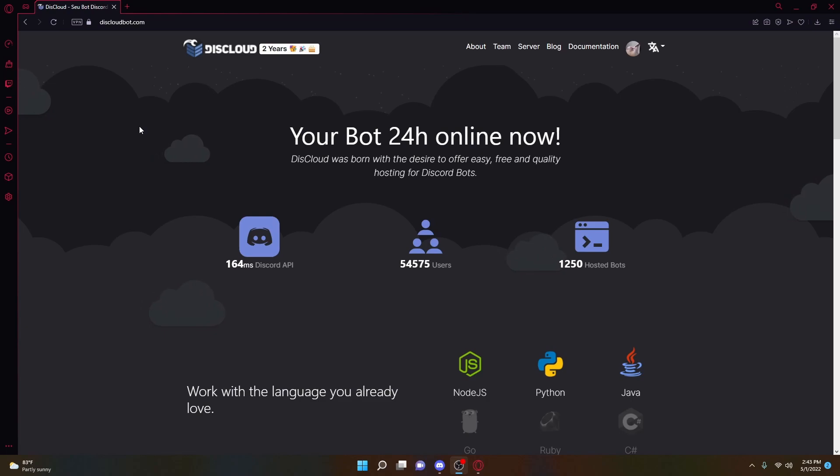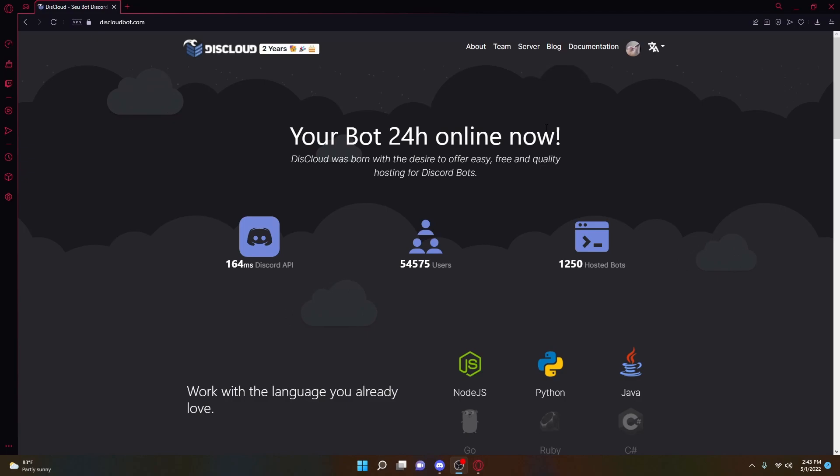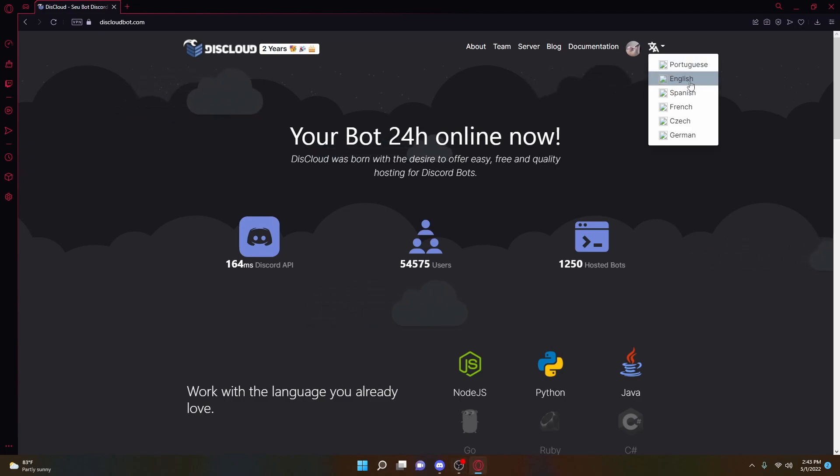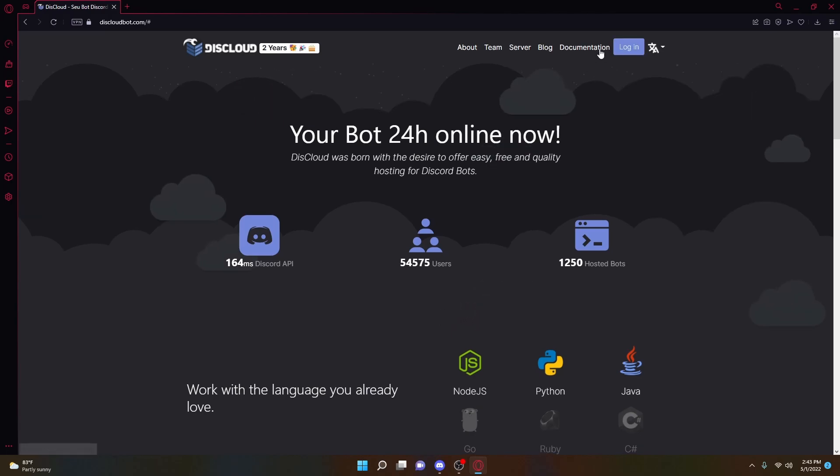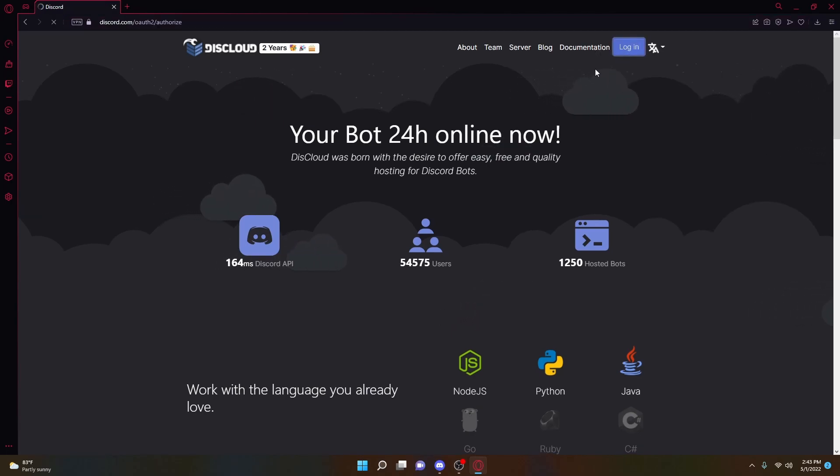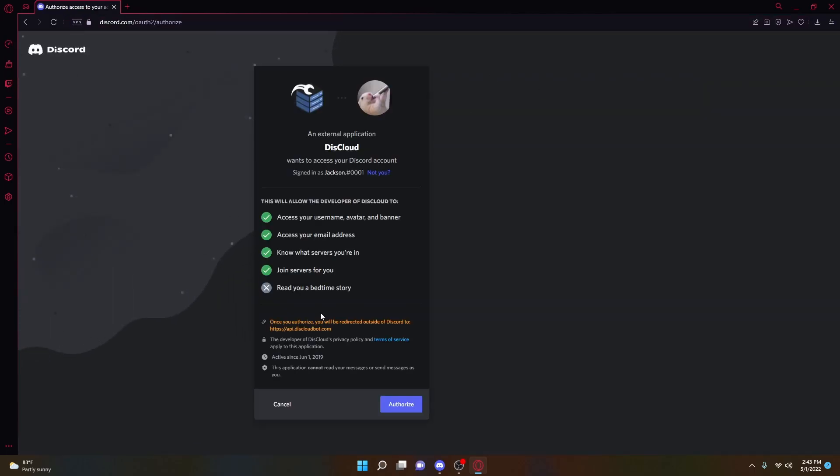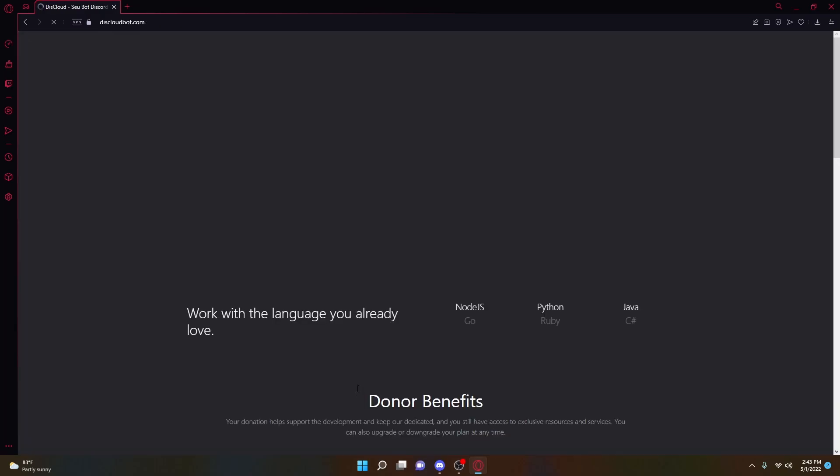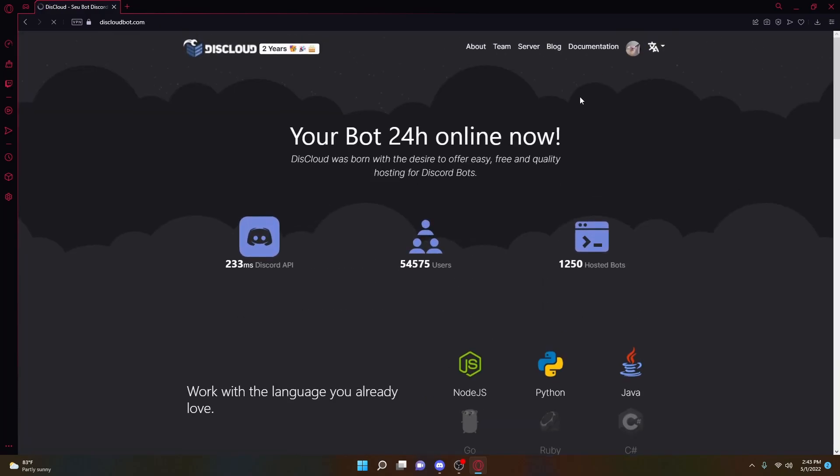So you're going to go ahead and navigate to the website DiscordBot.com. You're going to click the Login button. The website defaults to Spanish, so just change your language to Inglés, or English. And then once you've done that, you should be able to log in. Basically, you're just going to authorize it with your Discord accounts, and then it will log you in.